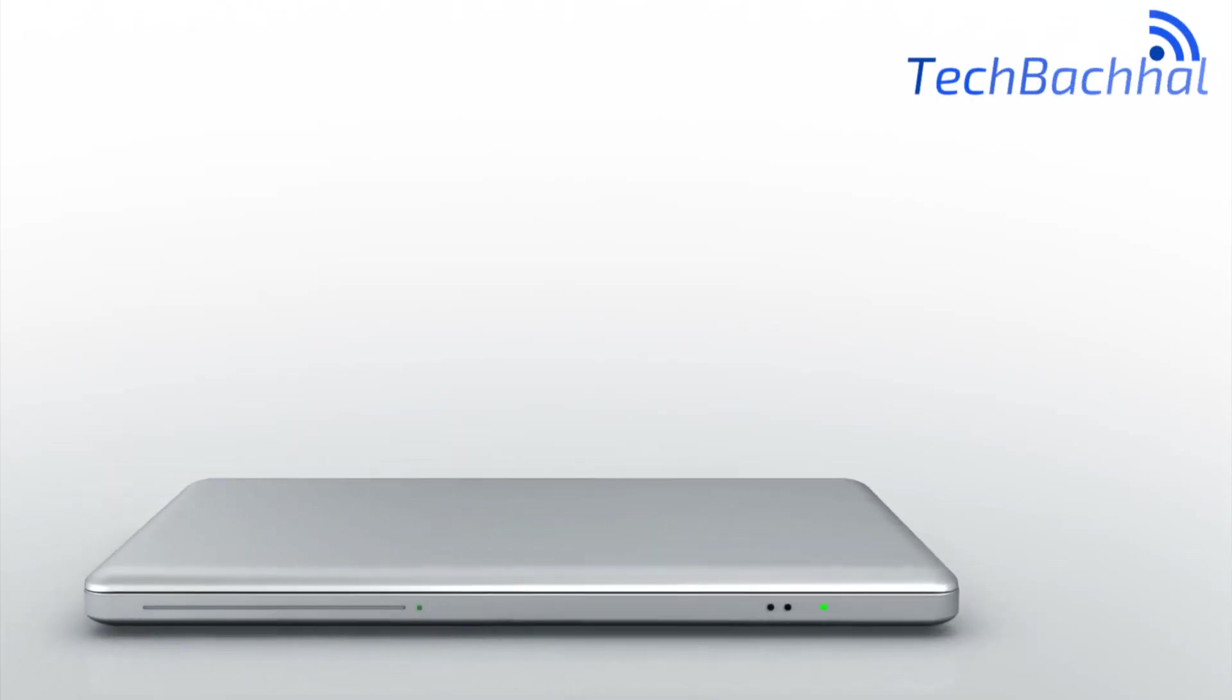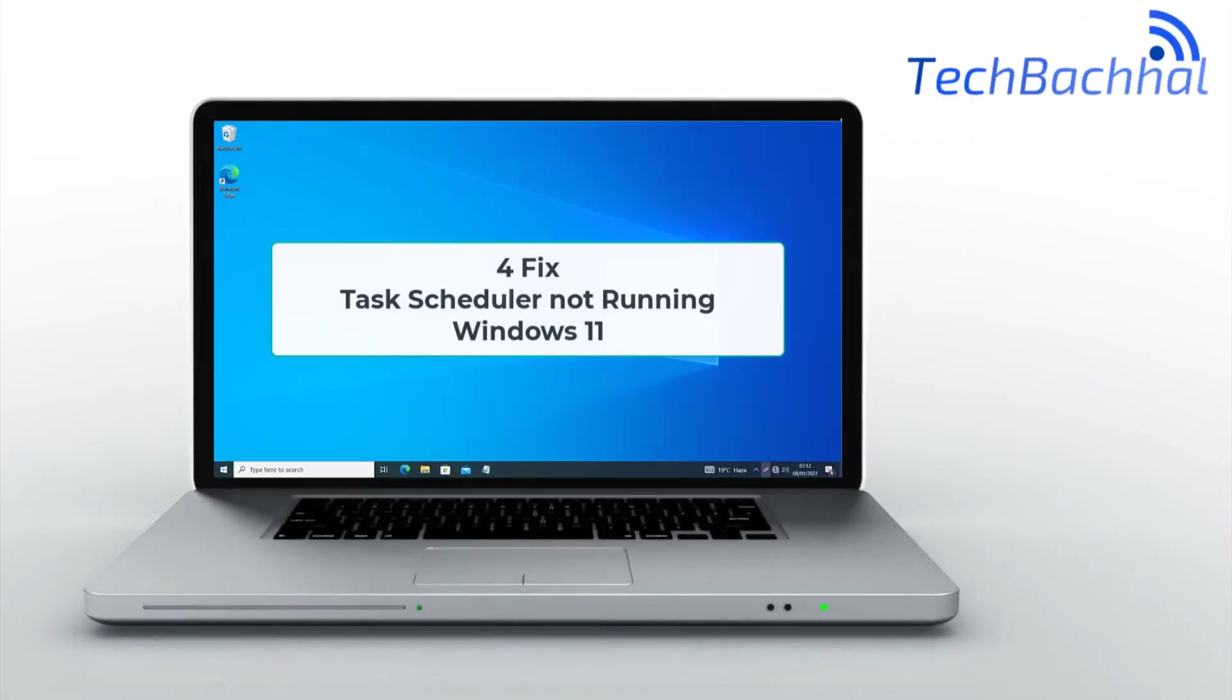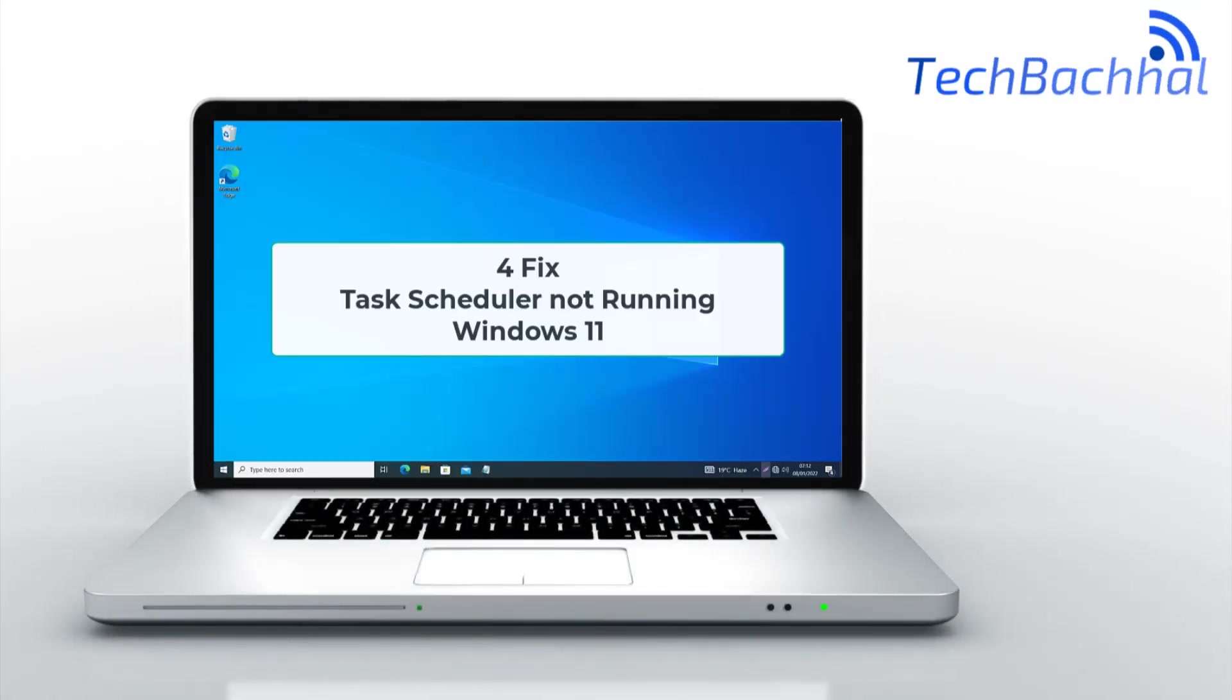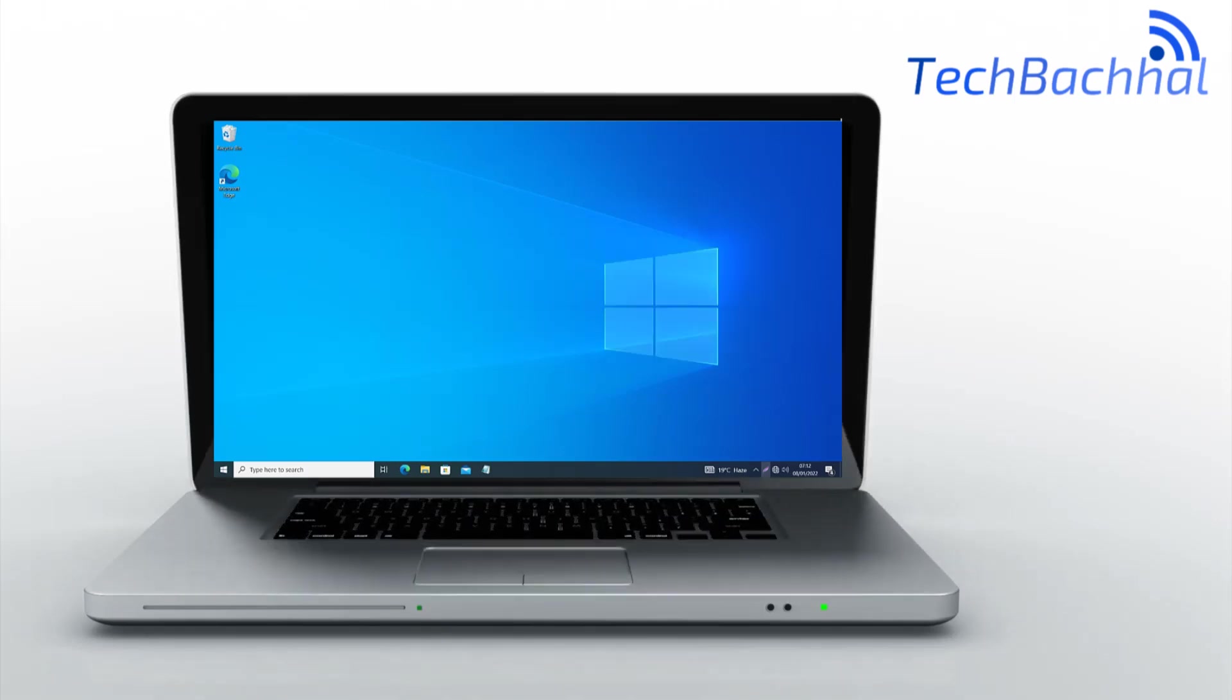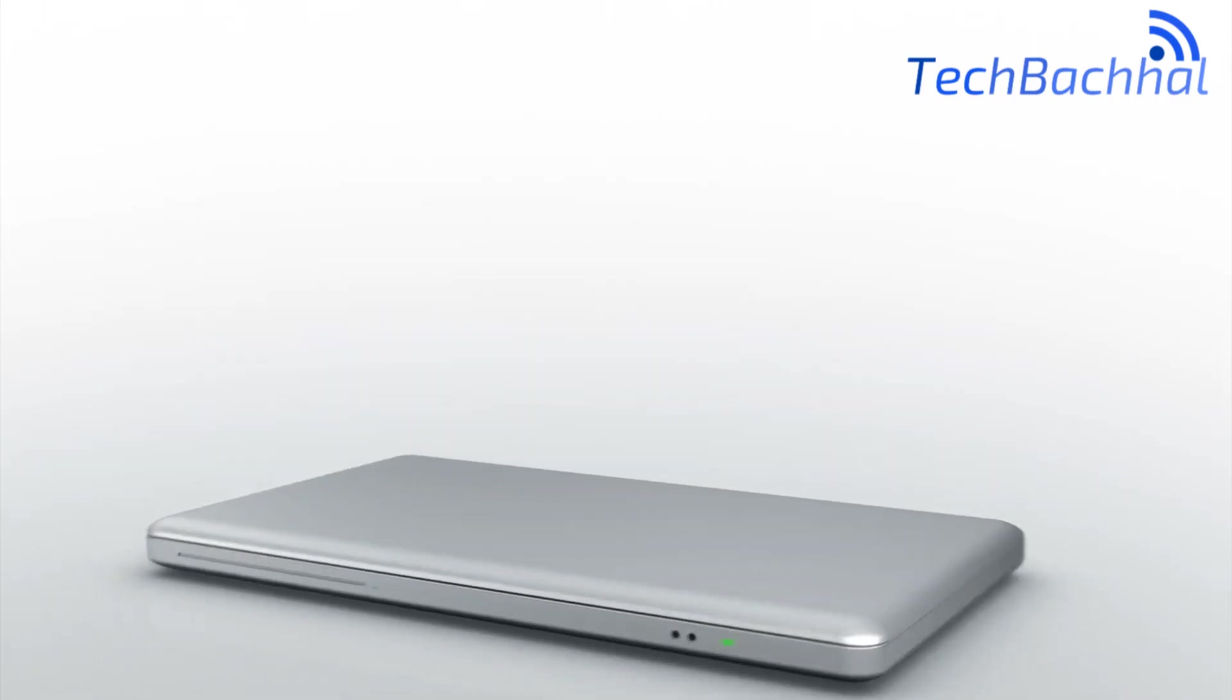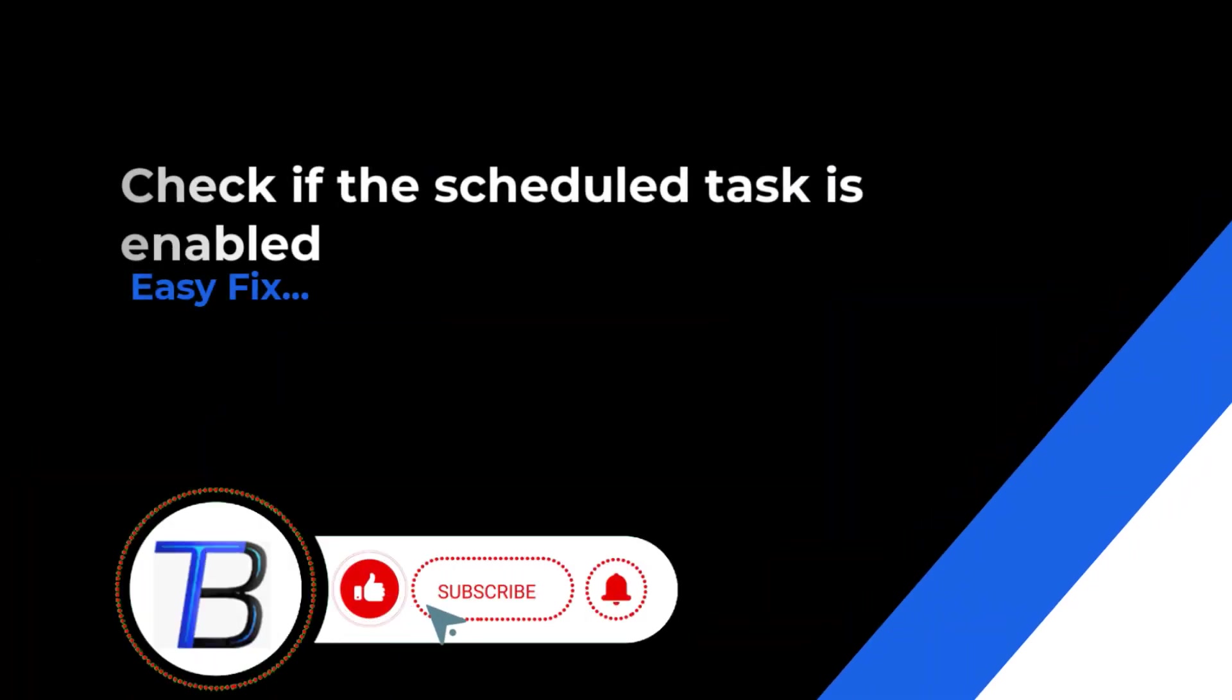Are you having trouble with Task Scheduler not running on your Windows 11 PC? Don't worry! In this video, we'll show you 4 quick and easy fixes to get Task Scheduler up and running smoothly again.